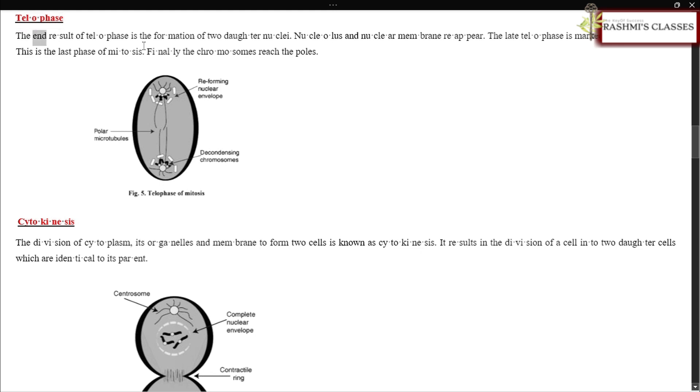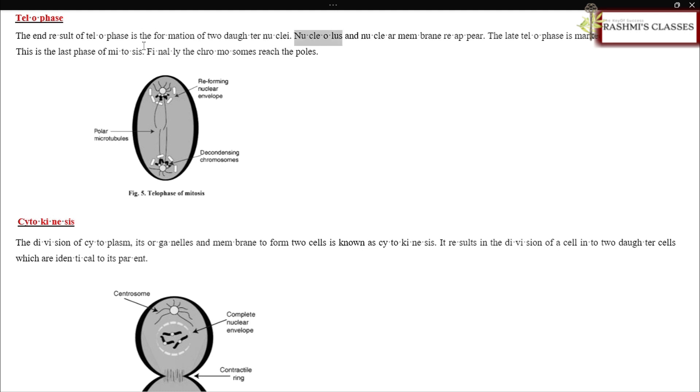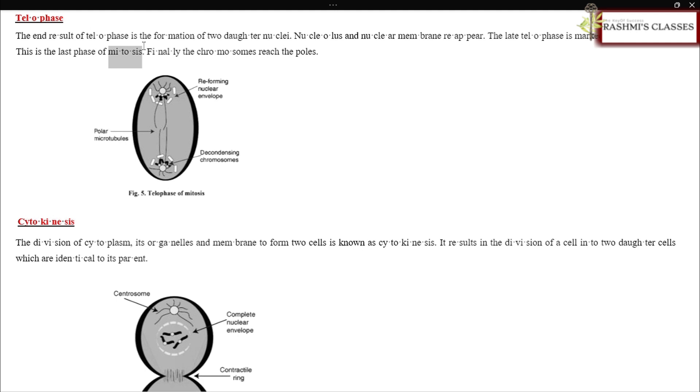Telophase: The end result of telophase is the formation of two daughter nuclei. Nucleolus and nuclear membrane reappear. The late telophase is marked by cytokinesis. This is the last phase of mitosis. Finally, the chromosomes reach the poles.